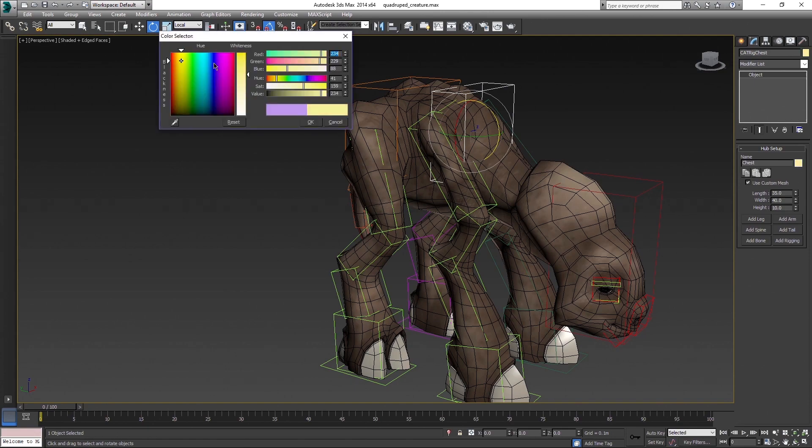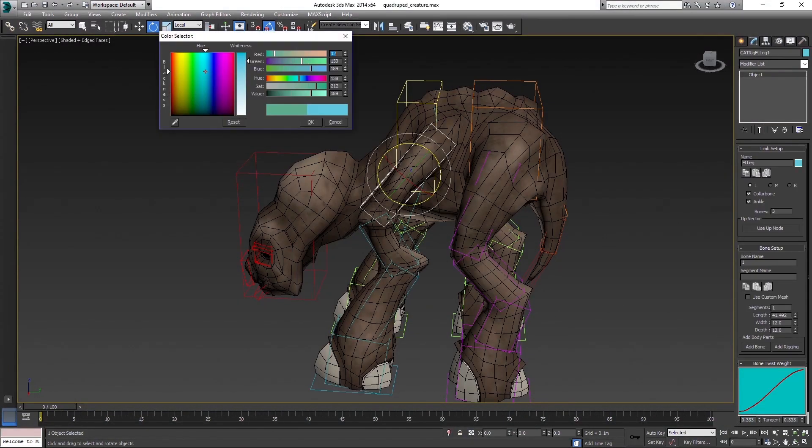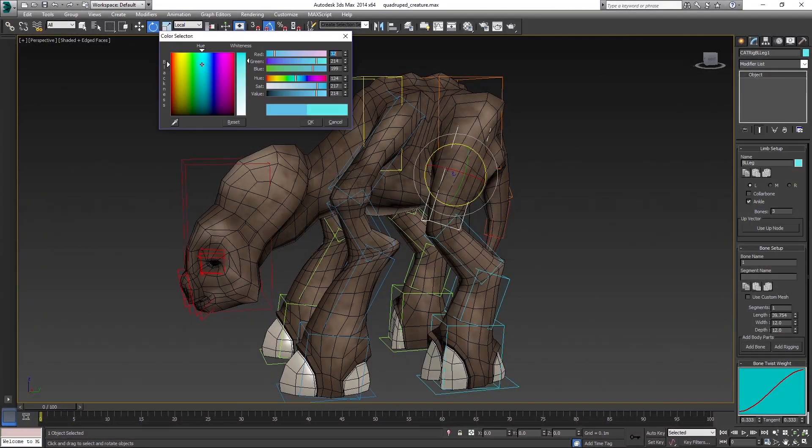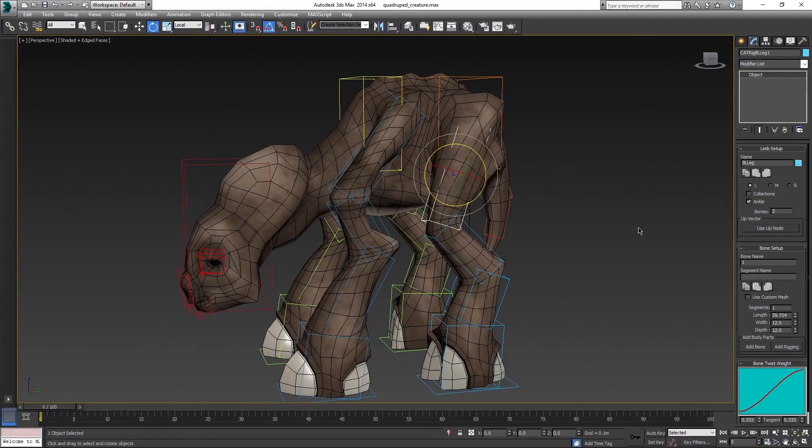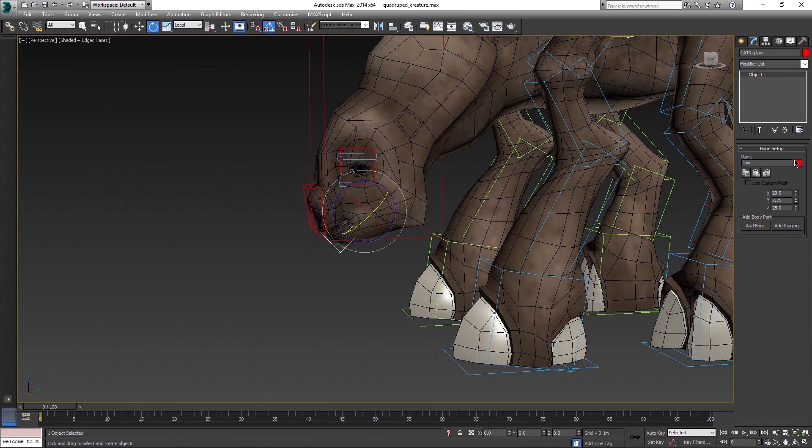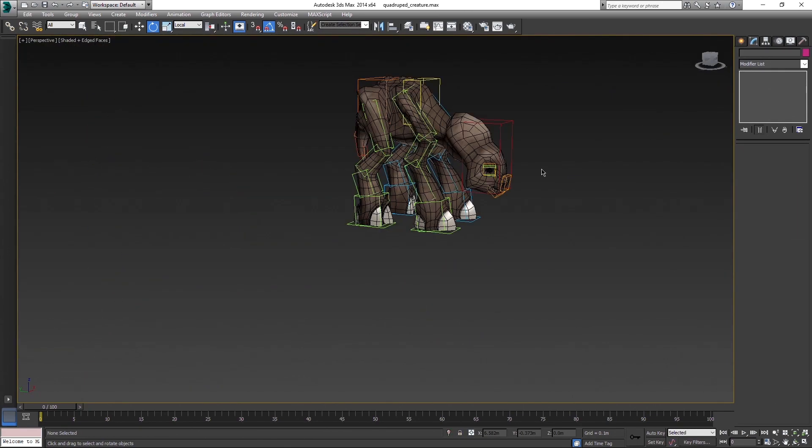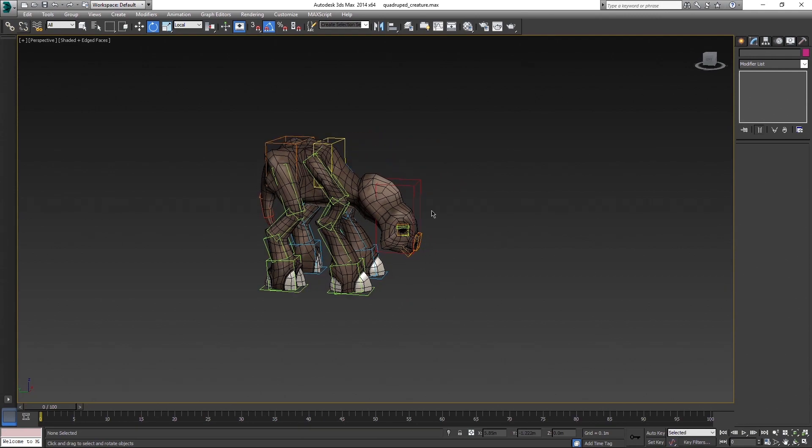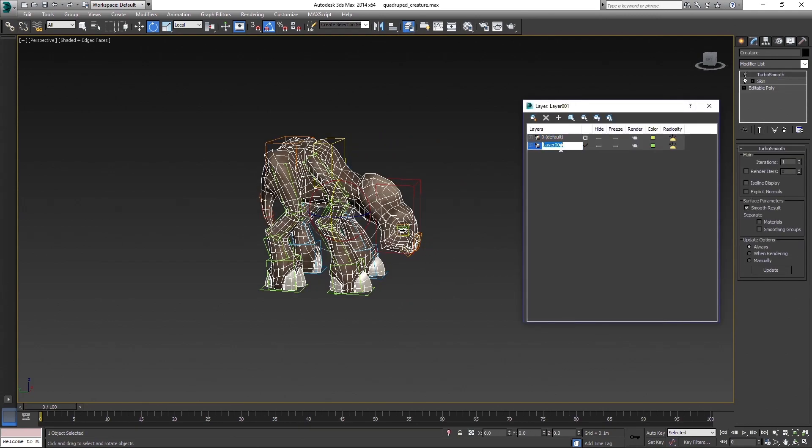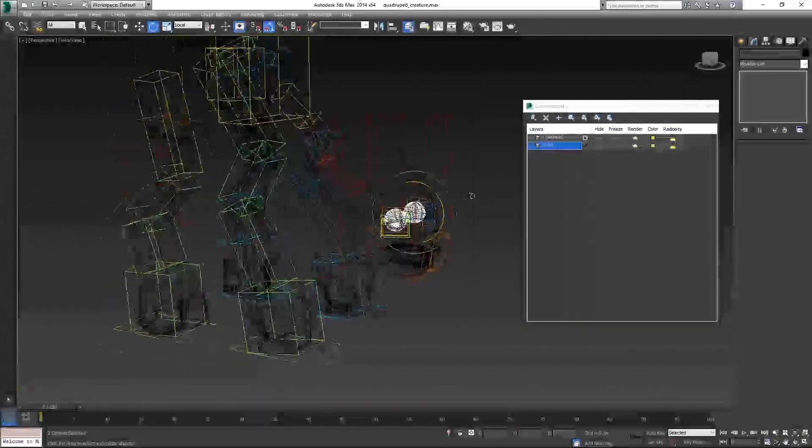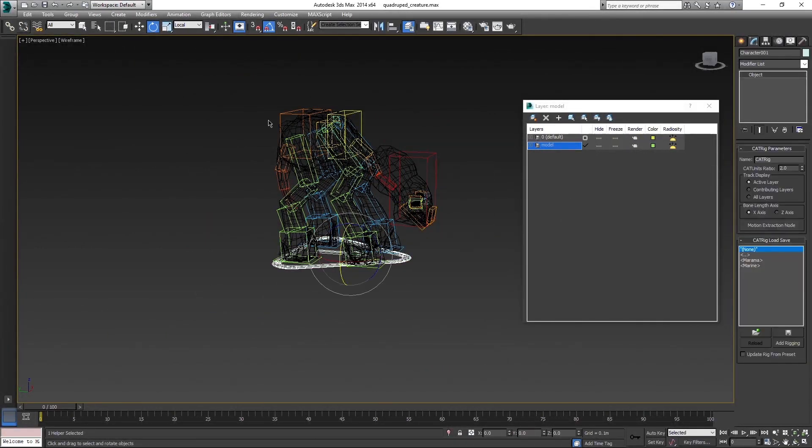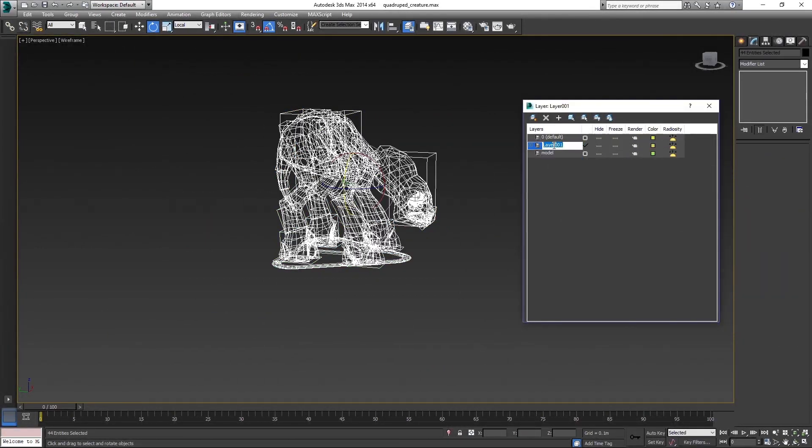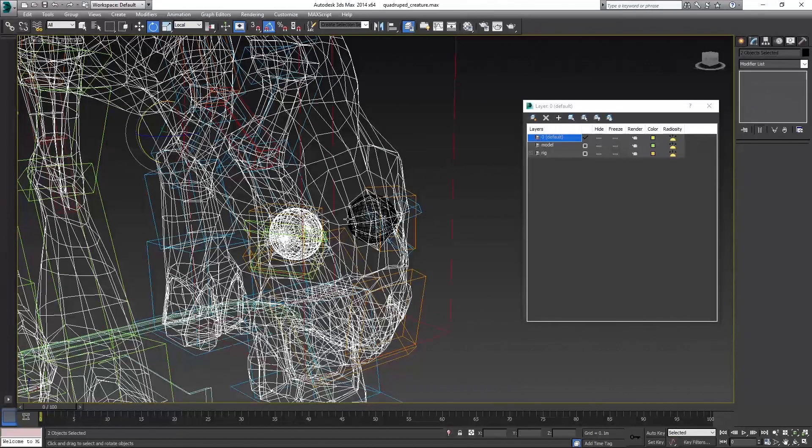And the other thing I like to do when I am done with rig, is to separate model and rig into layers to keep the scene clean and tidy. But that's an optional step and just something I like to do.